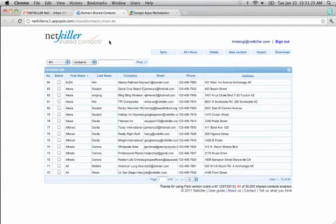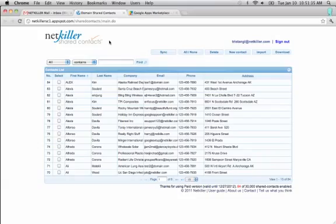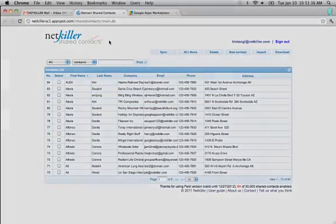In this video, I will be showing you the features of the NetKiller Shared Contacts application. This Google app is available for free if you are a NetKiller customer, and for only $199 a year for your entire domain if you are not.